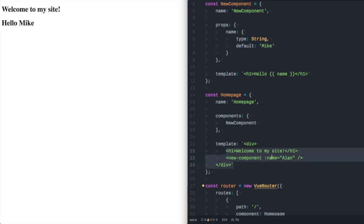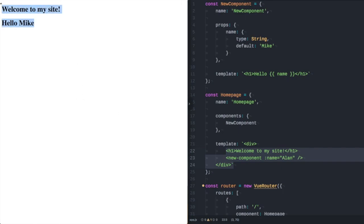Looking at this code you would expect the home page component to say welcome to my site hello Alan but over here in the browser you can see it clearly says hello Mike.